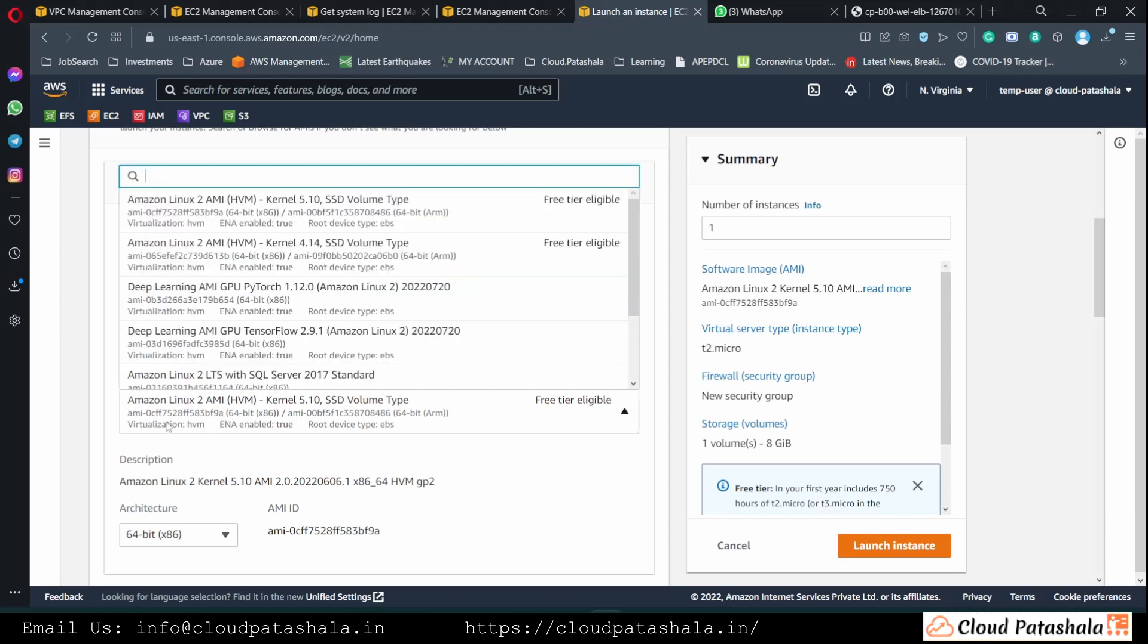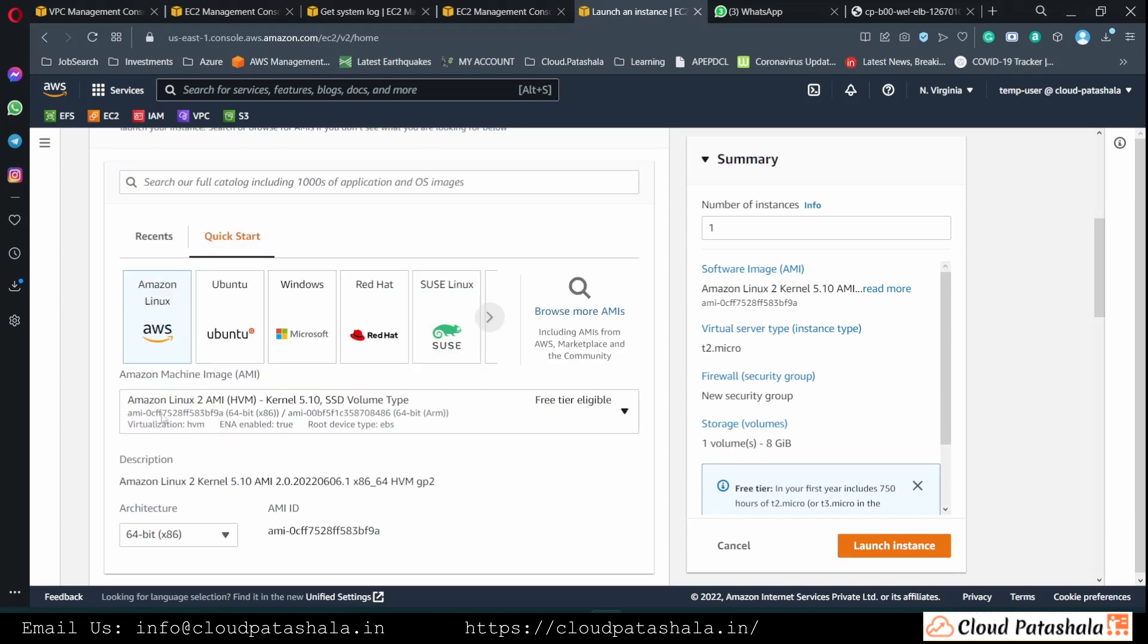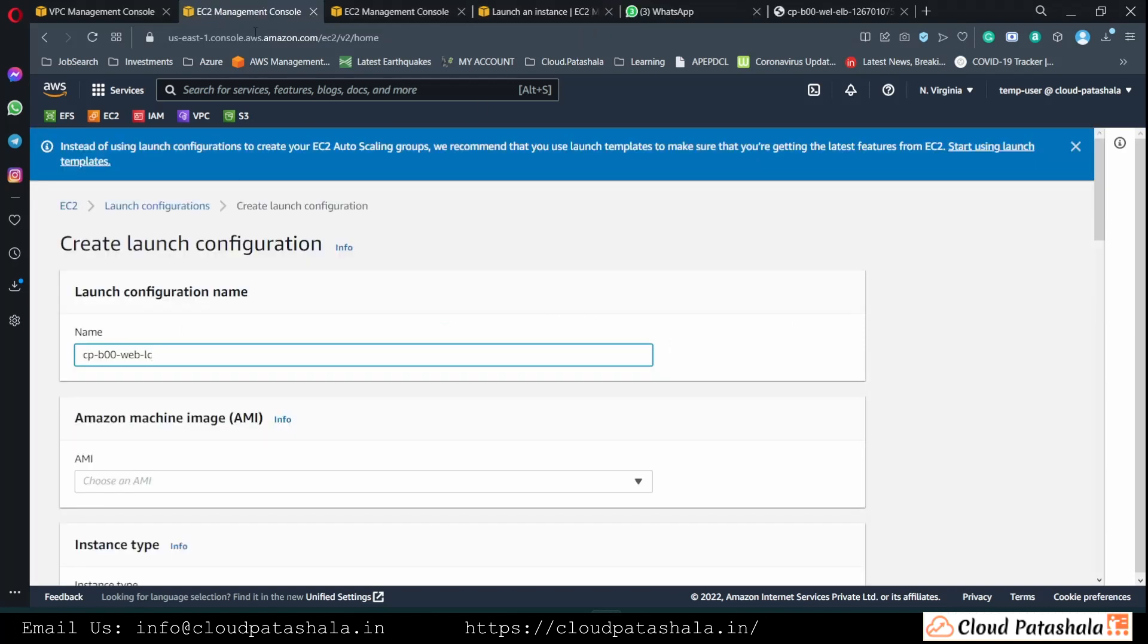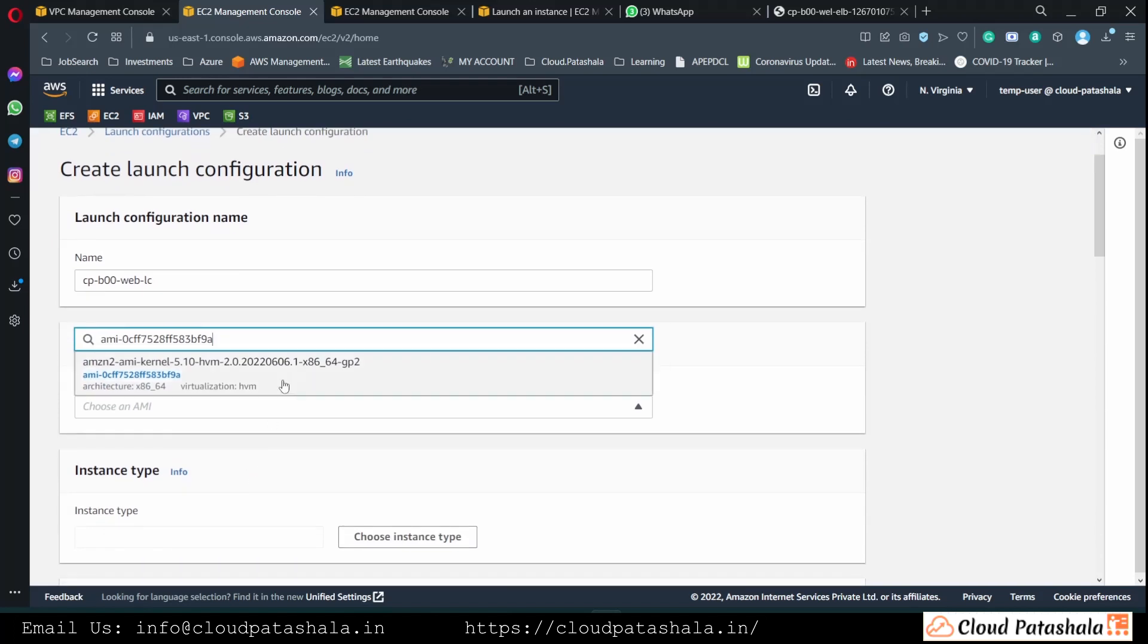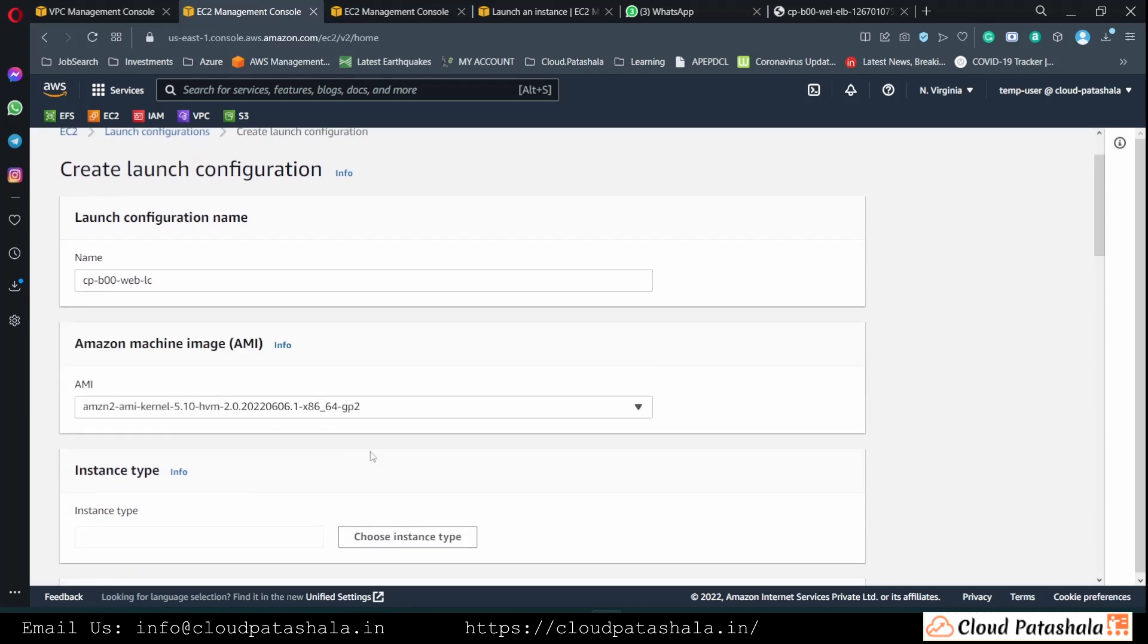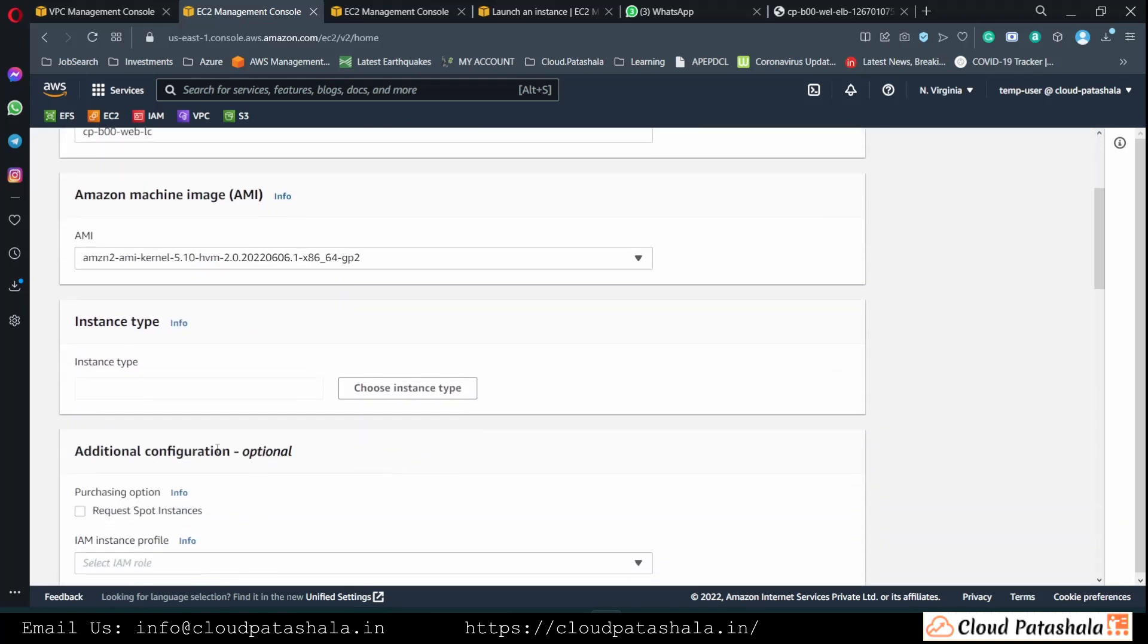This is the AMI that we would be using, so we are using Amazon Linux 2 EC2 instance.